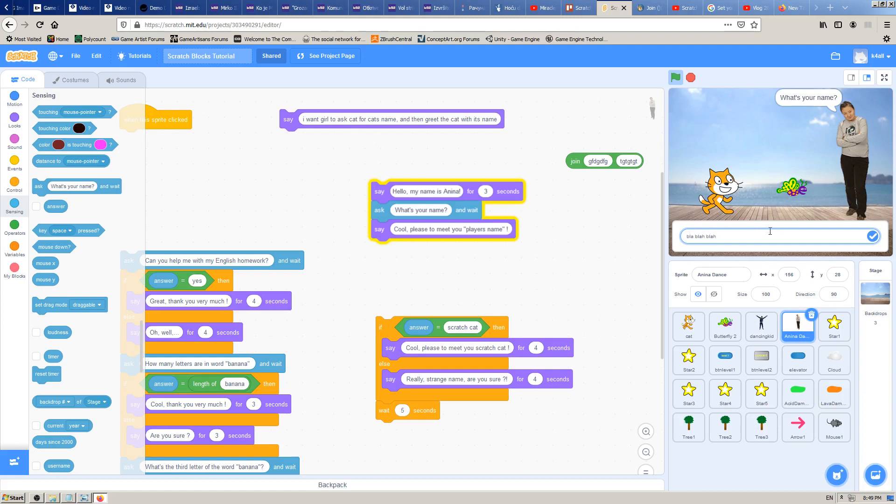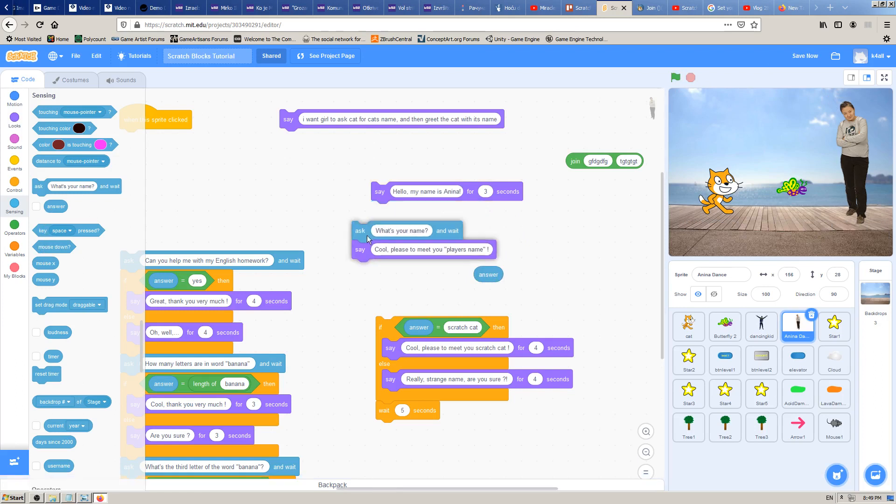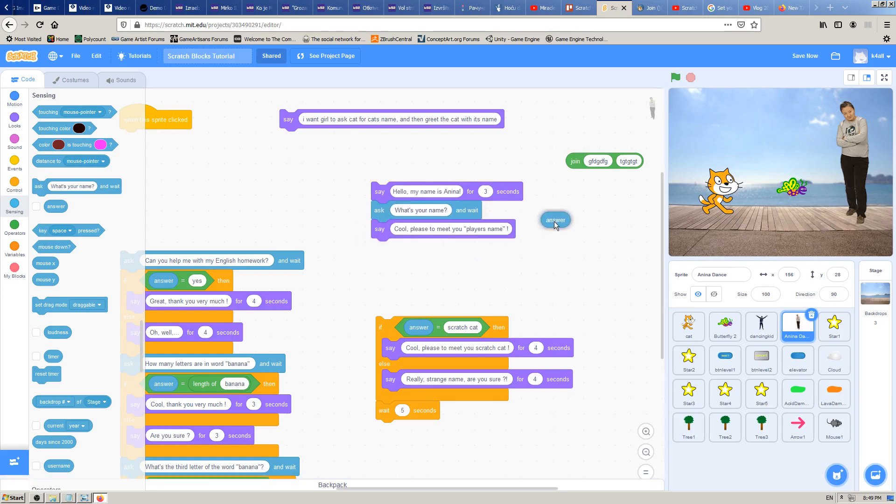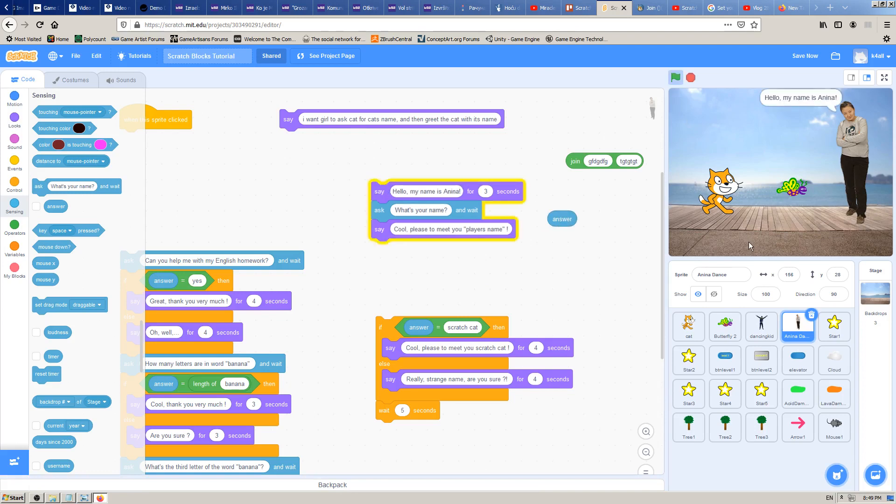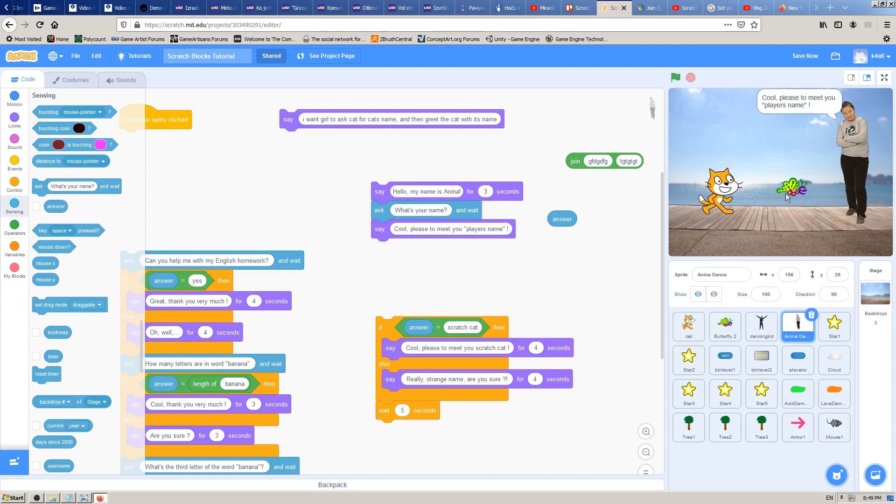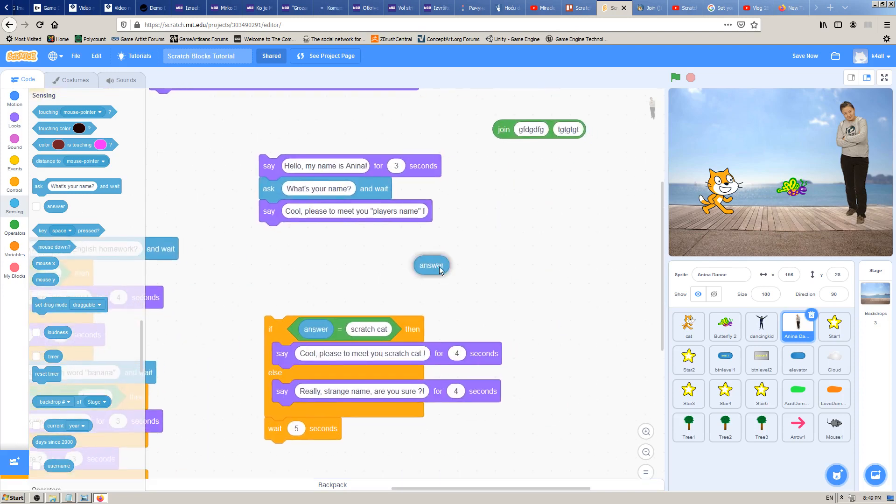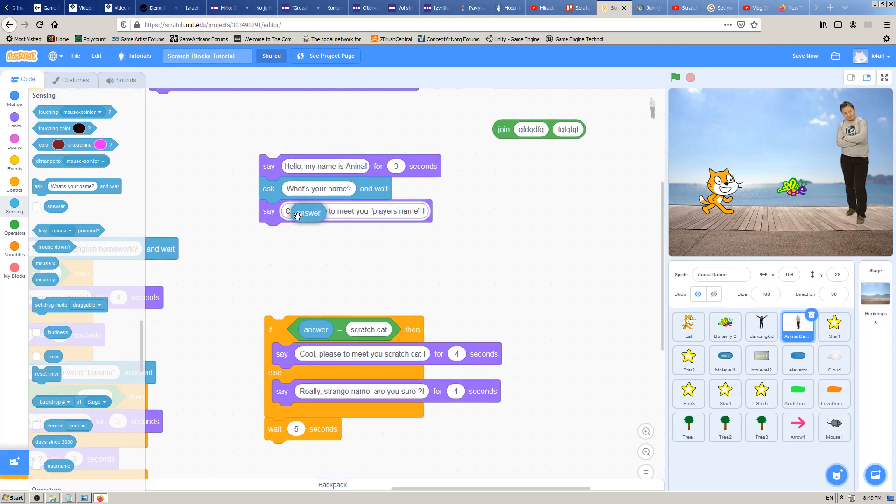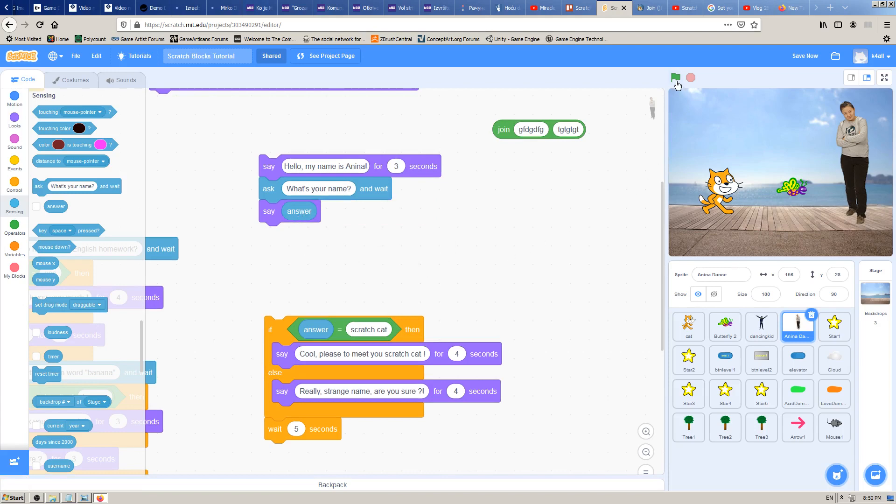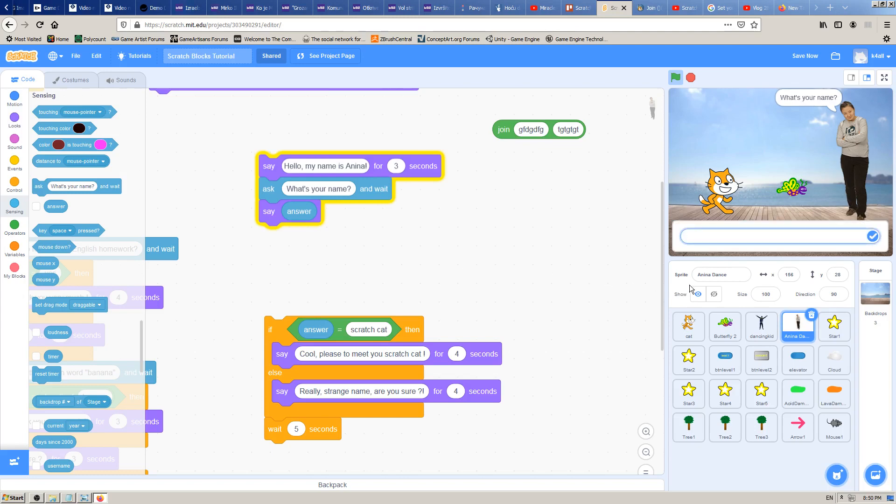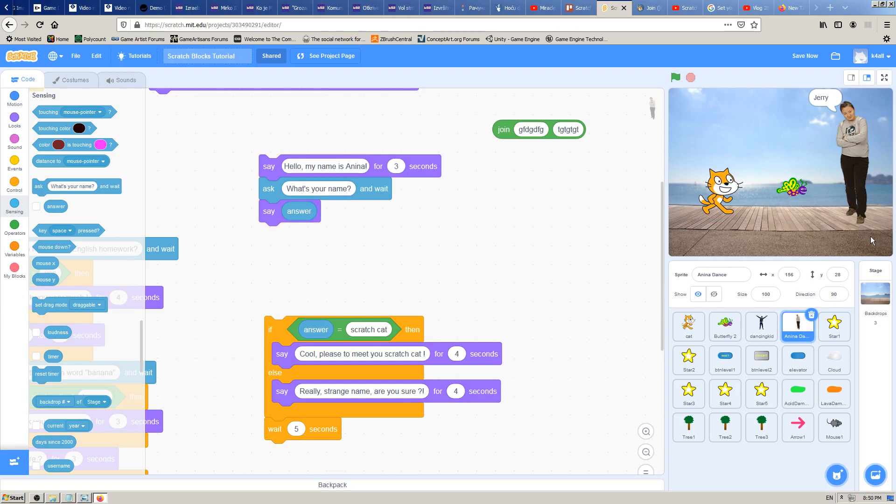We have learned so far that when we type the answer here in this box, whatever we type will be transferred into this answer block. If we have a question, the answer to that question which we write into this field will be memorized into this answer. So if we write Jerry, Jerry will be transferred and written in this Scratch answer block. So I just have to somehow put this answer here into it. Let's try it.